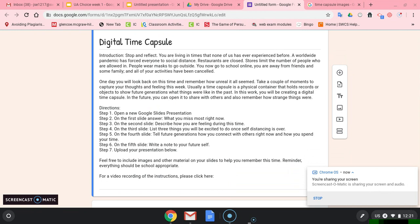In this work, you will be creating a digital time capsule. In the future, you can open it to share with others and also remember how strange things were.